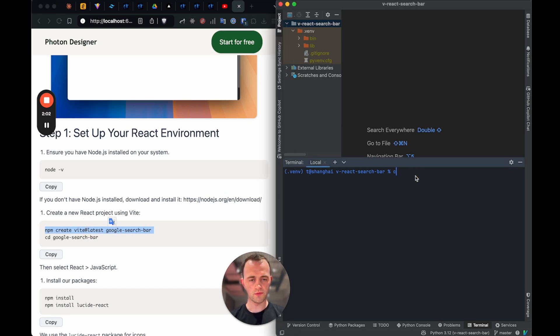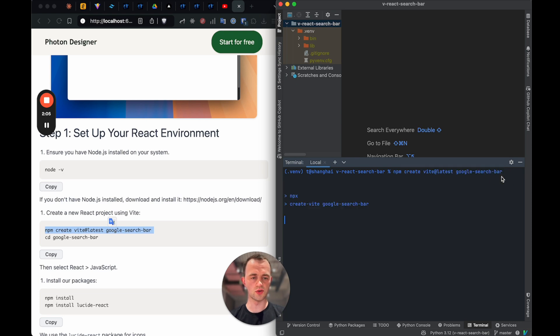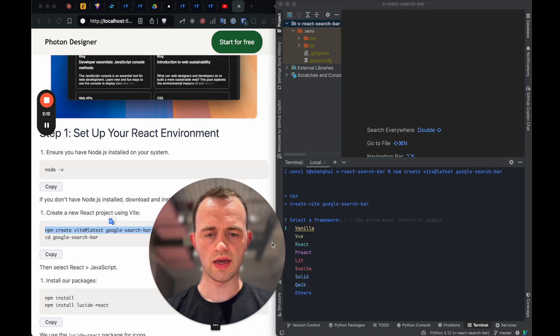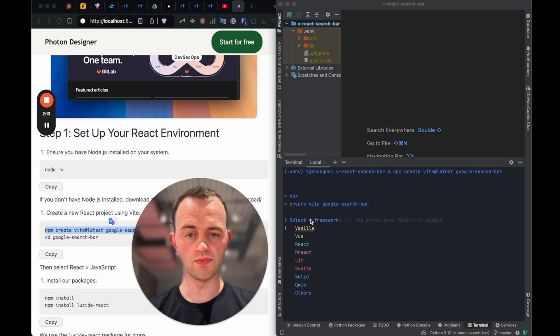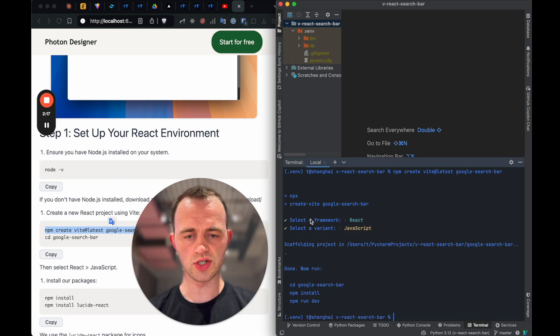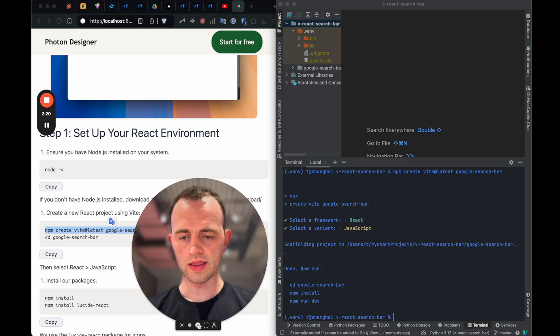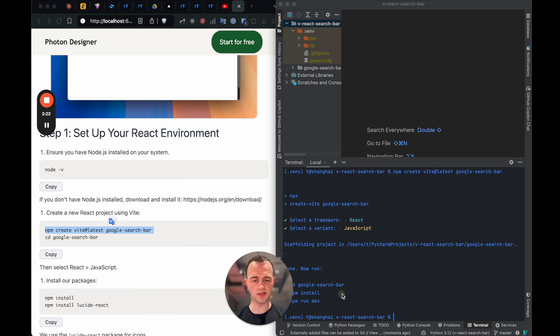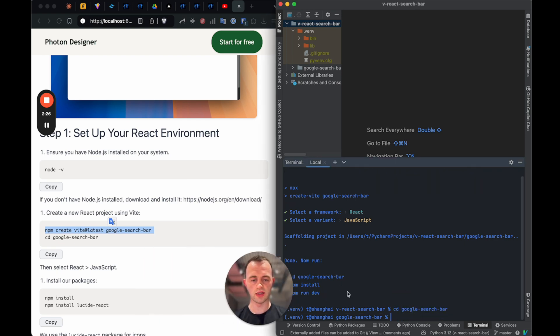Vite's a really nice build tool, which you can put lots of frontends with. So we'll add React here, and then we'll use JavaScript. And then we want to make sure you cd into Google search bar, then move to that folder. If you don't do that, when you install things, you'll install them in the wrong place.